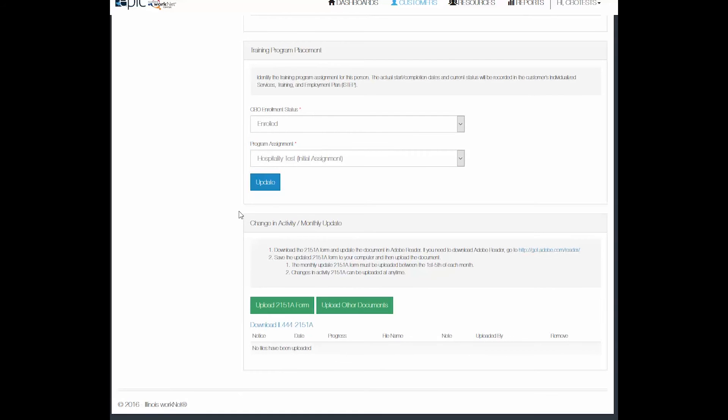Then within 24 hours of that, you do need to be uploading an initial 2151A form to tell what the customer will be doing for the remainder of the month that you are in at 20 hours a week. And between the first and the fifth of each month, you will be uploading a 2151A form for the activities that happened in the month prior for that customer.